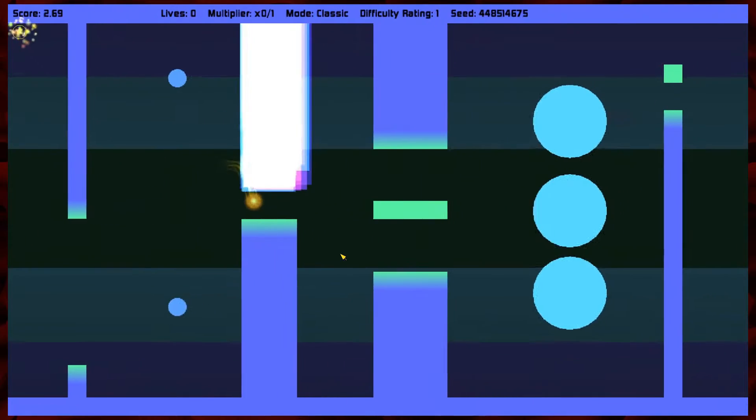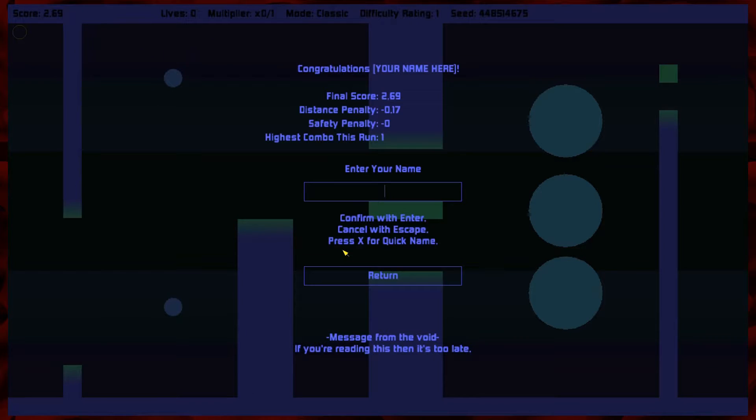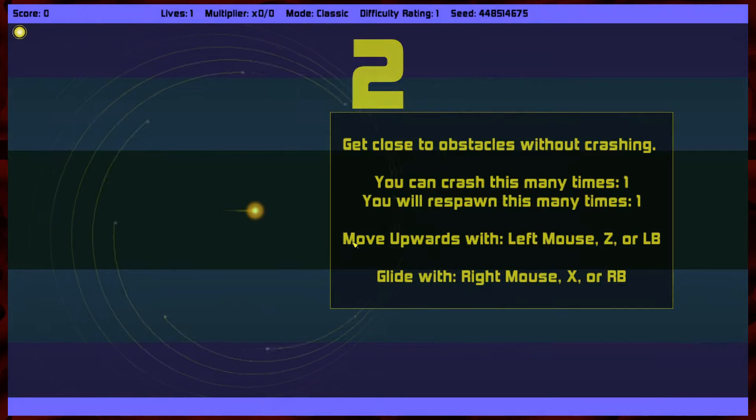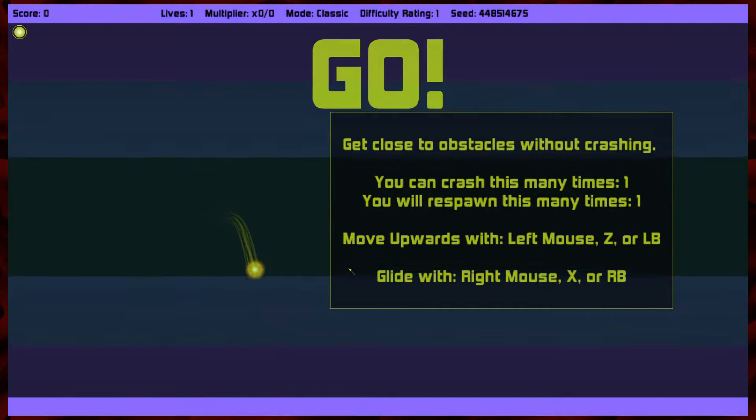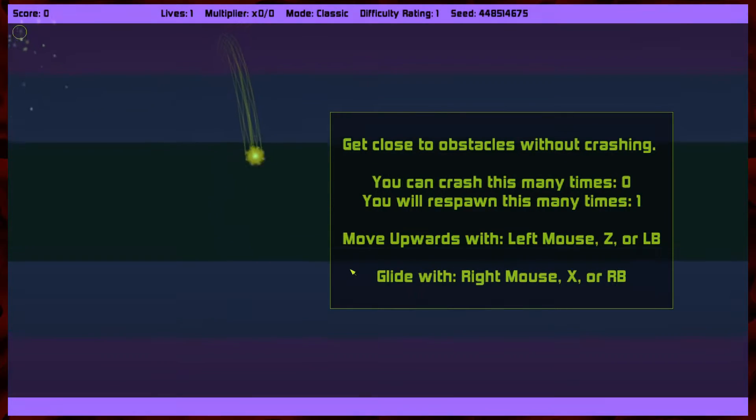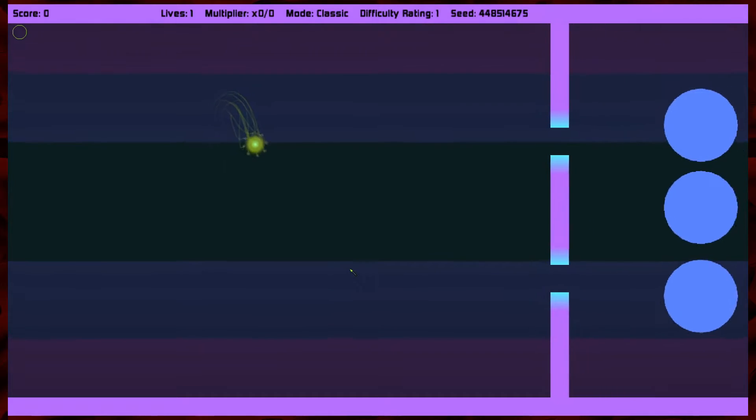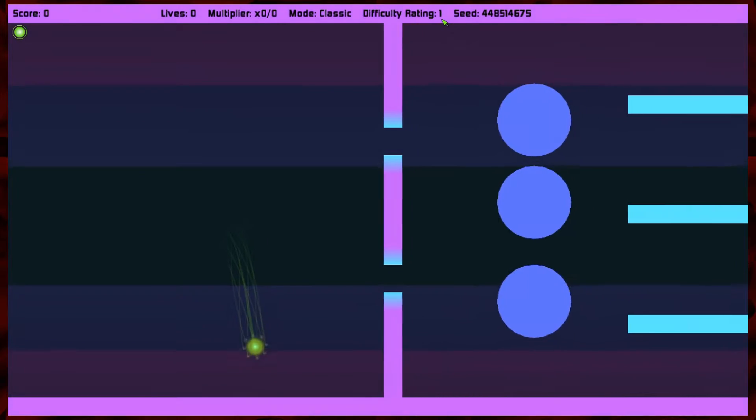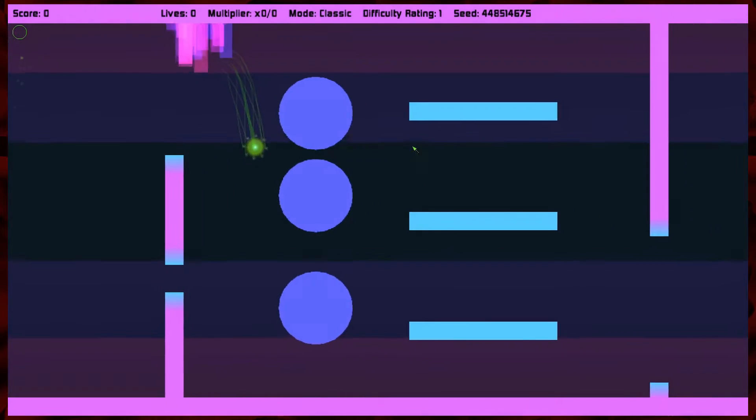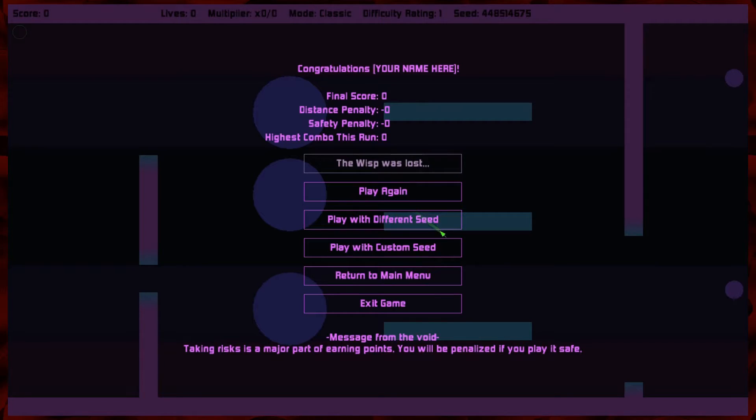Wow. Wow. This is this game. This is... Oh my god. Difficulty rating one? What, out of one? Oh my god!